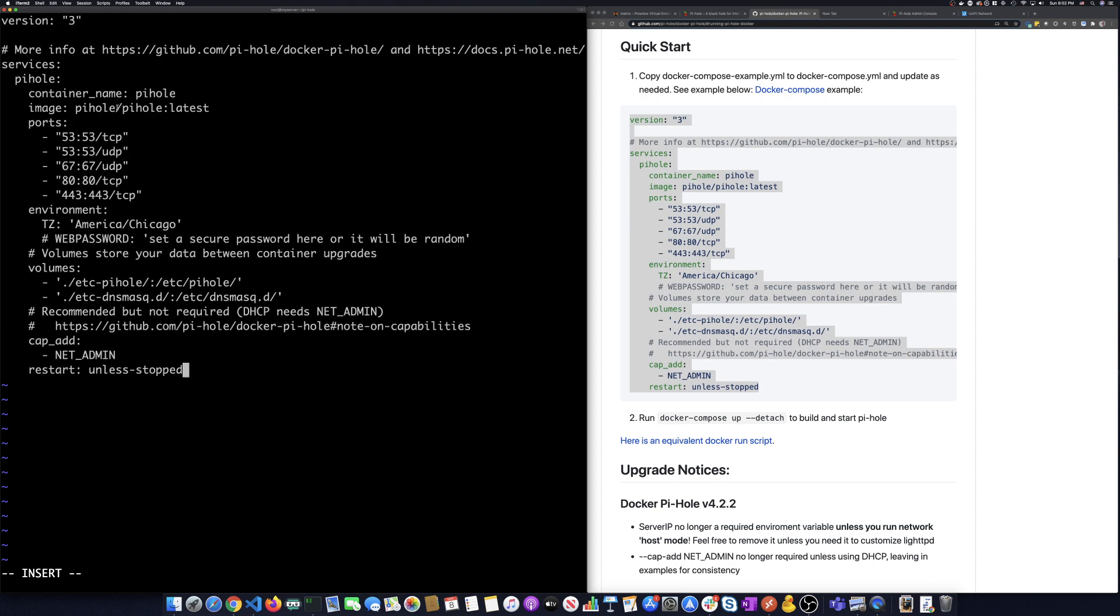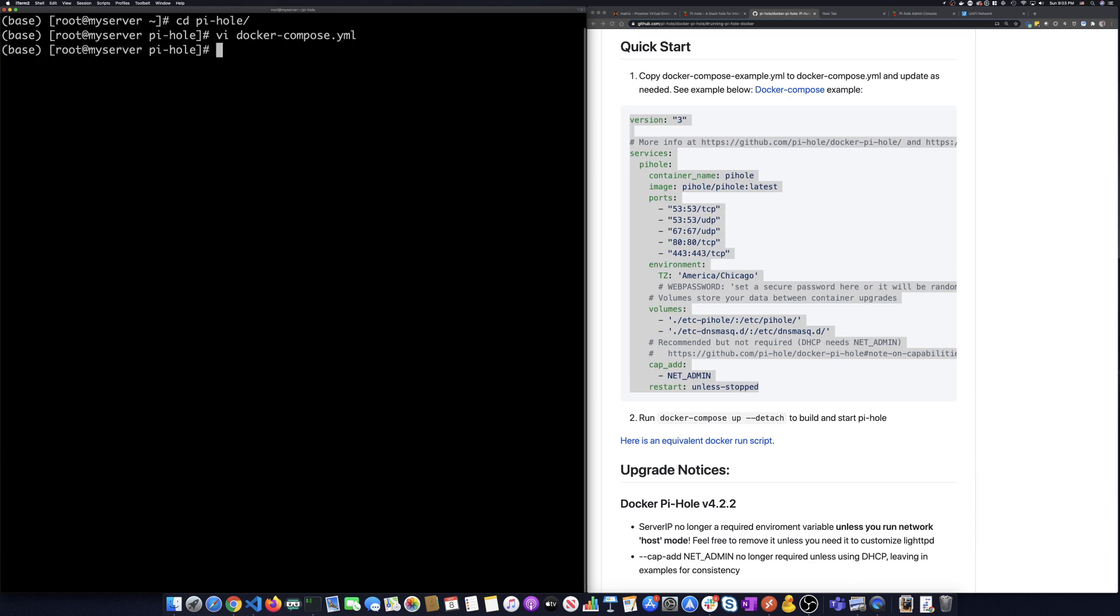Let me copy that and paste this in over here. There's some custom configuration you can do and some different options you can set. I'm not going to worry about those today. So I'm going to just save this. I'm going to do WQ. So I've got it saved.